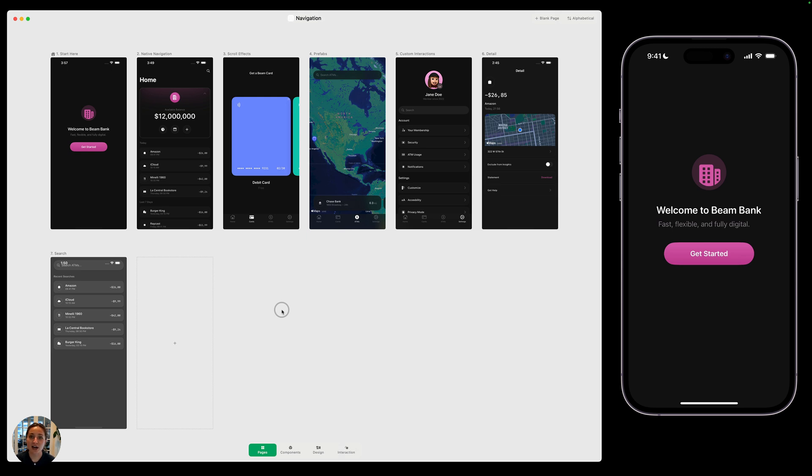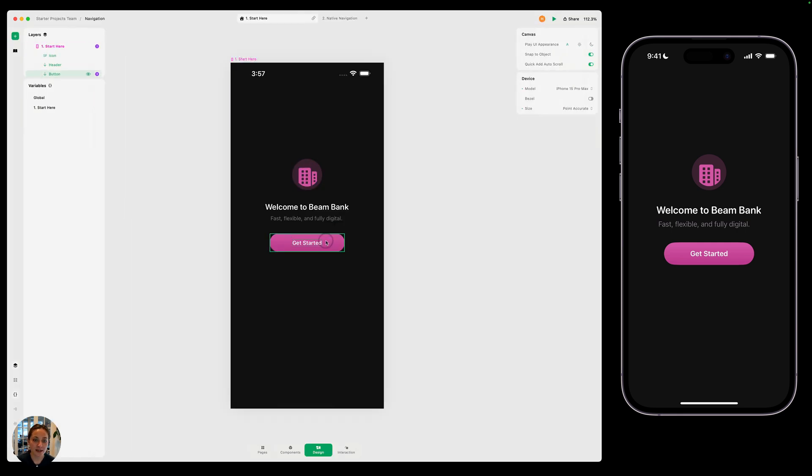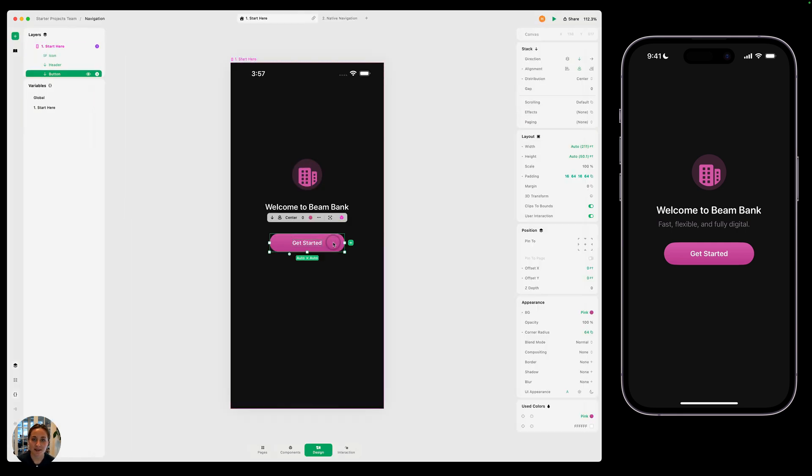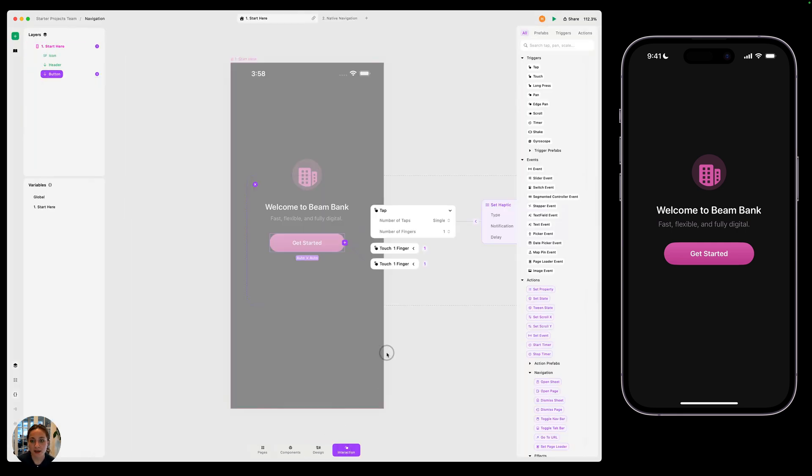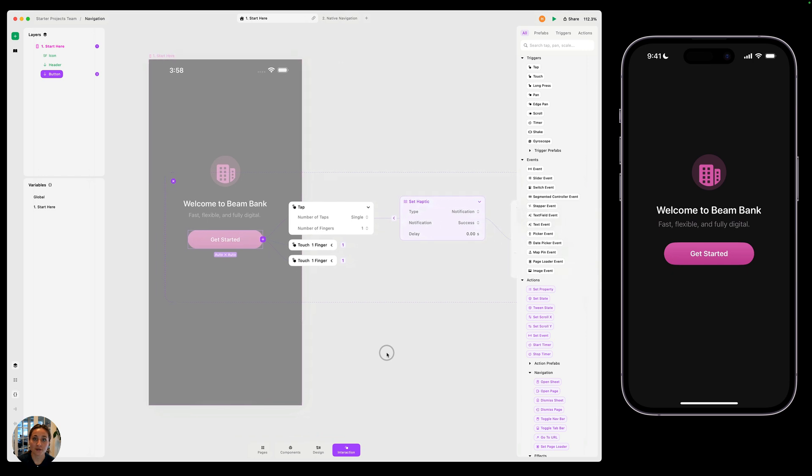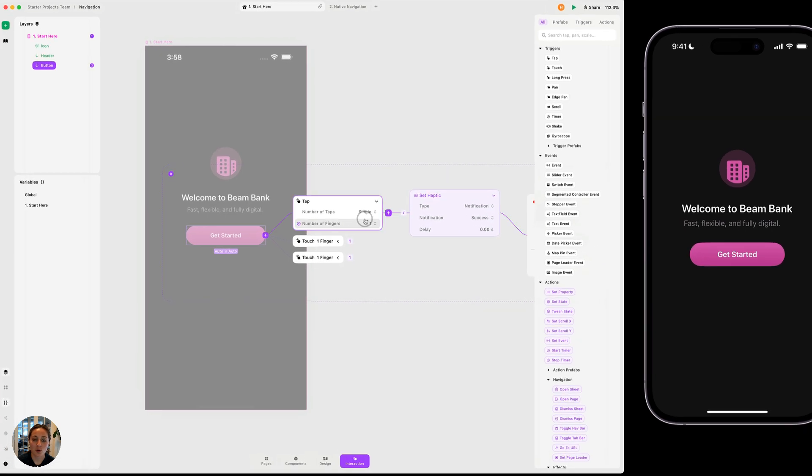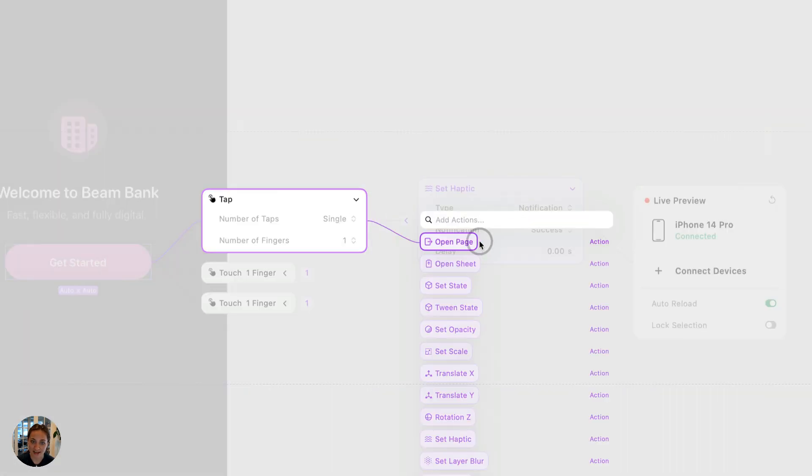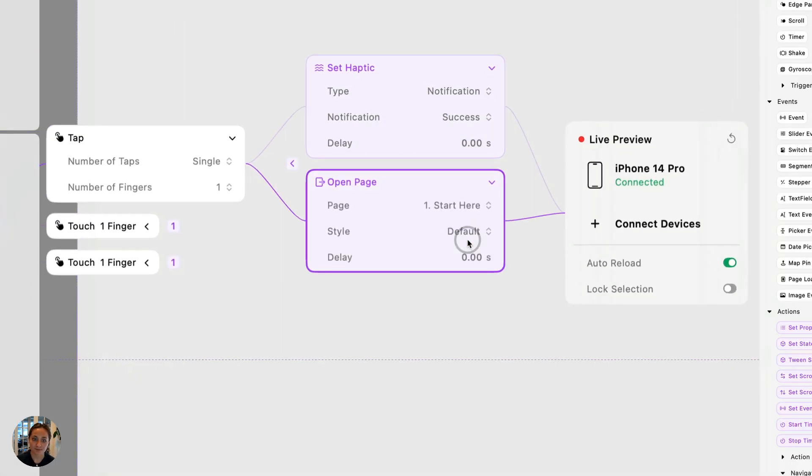We're going to start with an open page action because that's the most basic way to get from one page to another. So let's go into this start here page and select this button. When we tap the button, we want it to go to a different page. So on the tap trigger, I'm going to add an open page action.